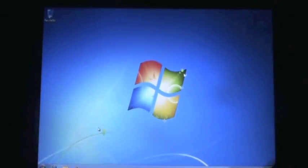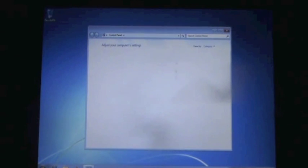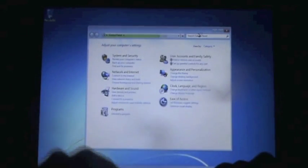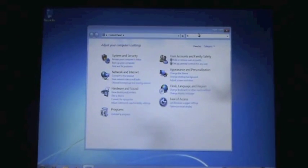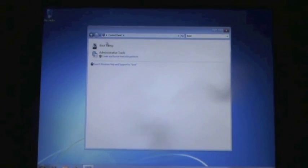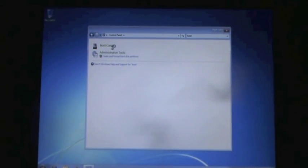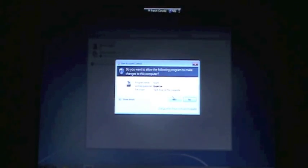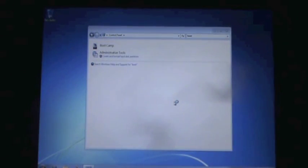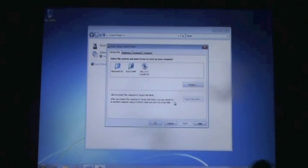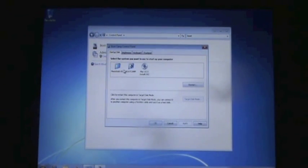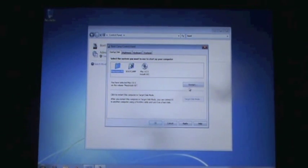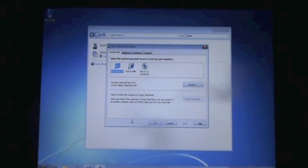So go to control panel. Up here in your search command, type in Boot Camp. Right there, click on Boot Camp, hit yes. Now here you can select the system you want to start up, right? So Mac, and then hit apply, then okay. And now you're done.